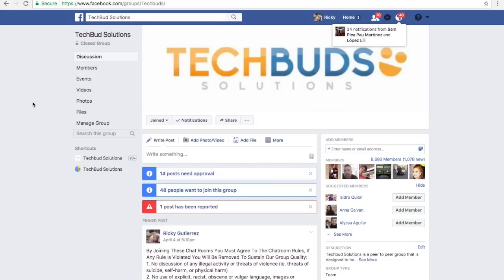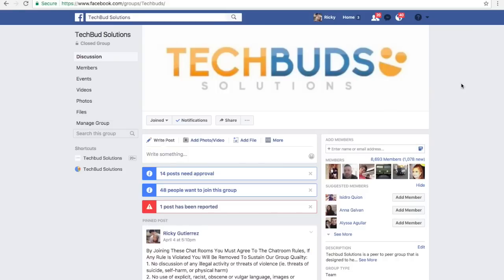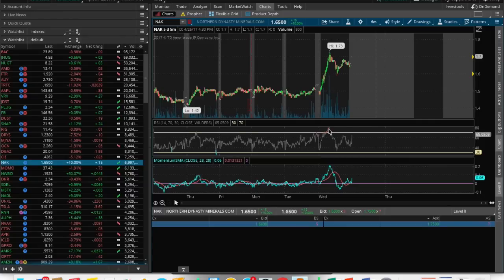What's going on guys, it's Ricky with Tech Buds Solutions. Thank you guys again for joining us for another helpful video. I do apologize for this video being up and live so late. It's one that we've been requested very often.